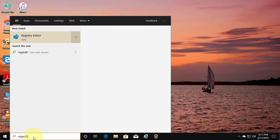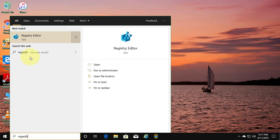Type Regedit in Windows search bar. Right click and Run as administrator.